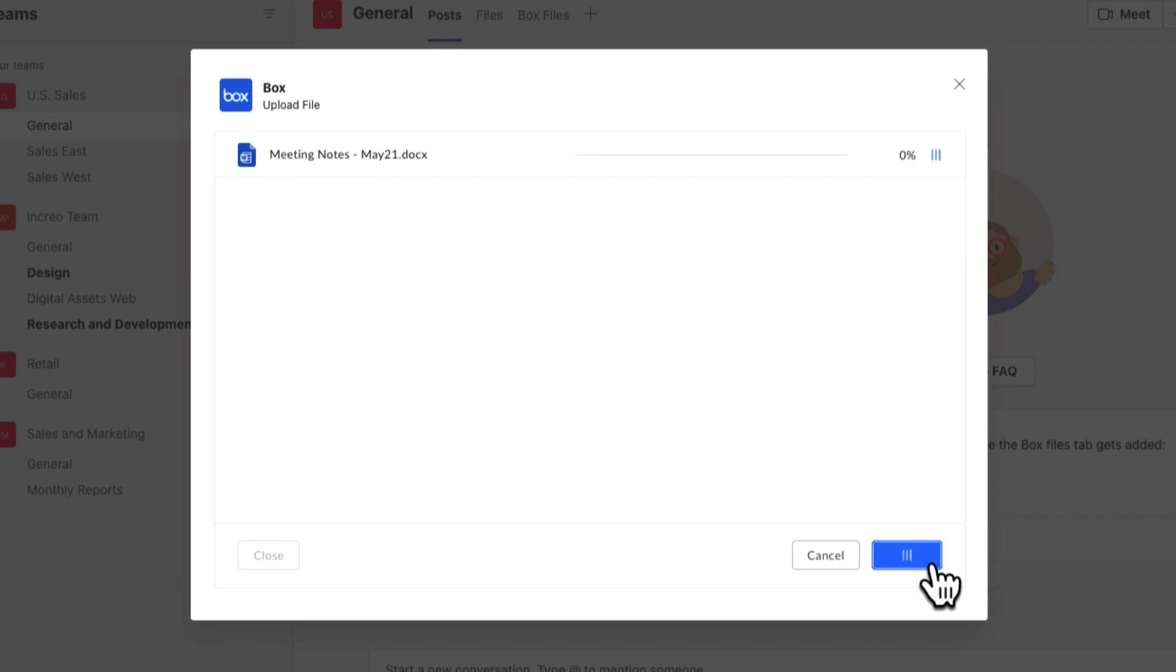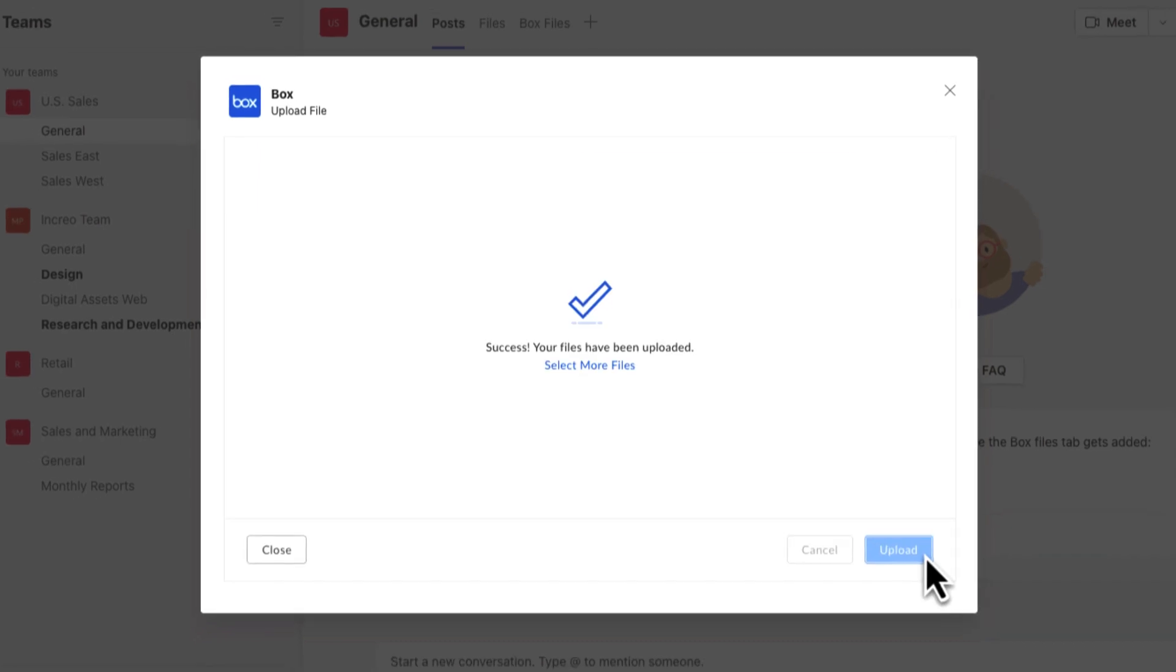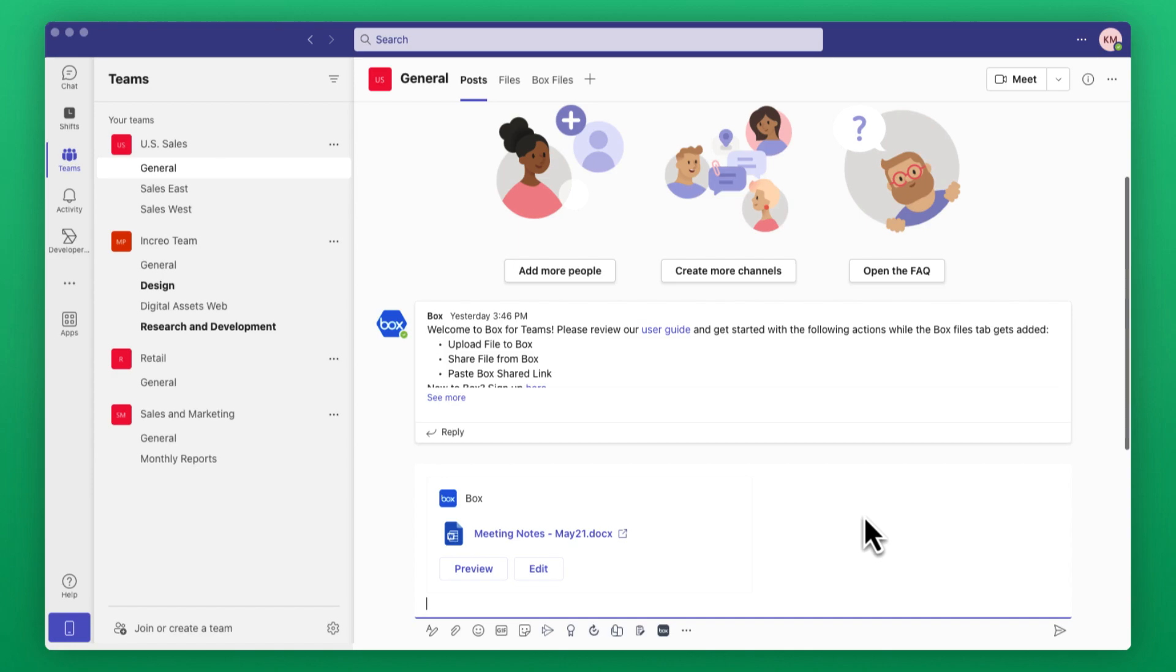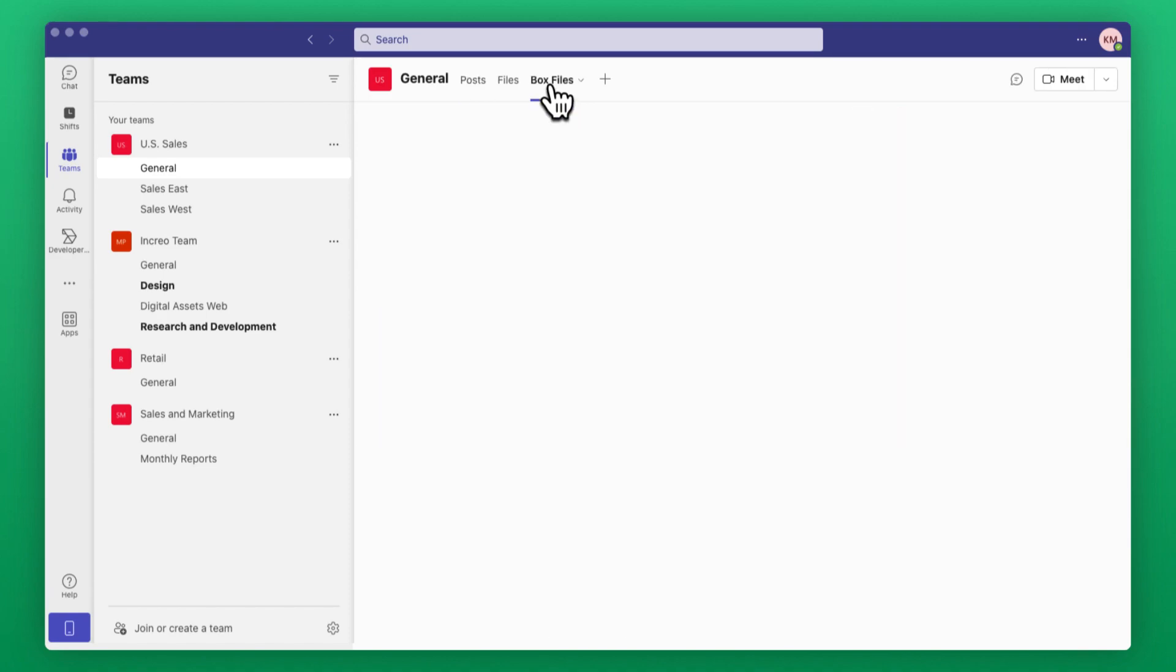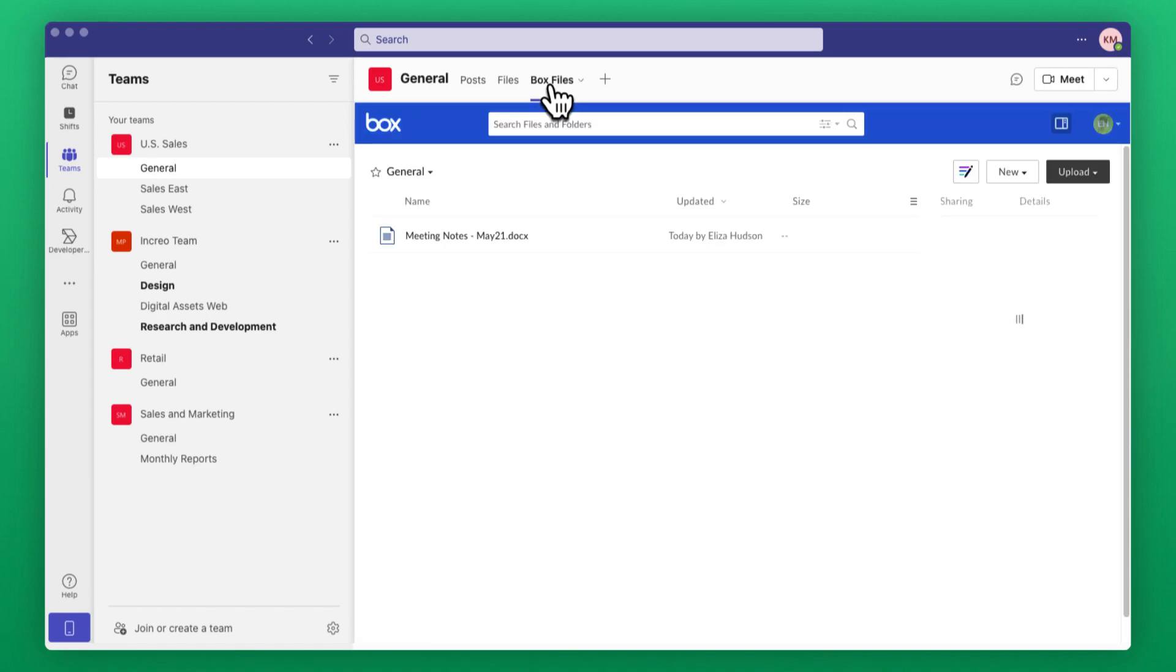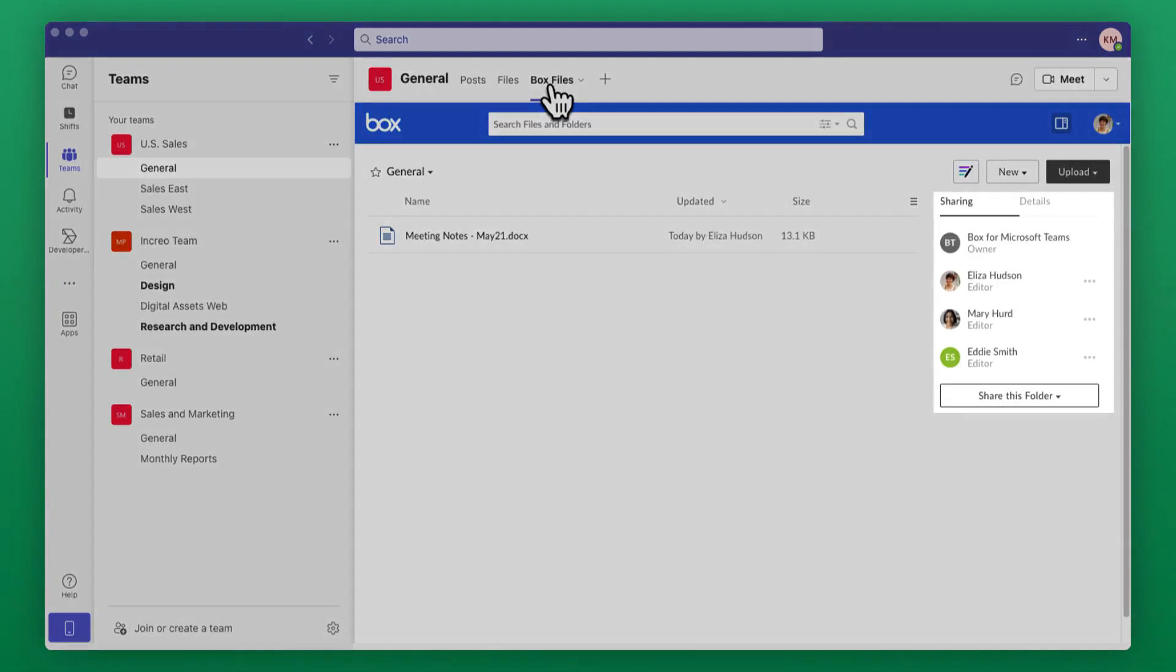After uploading, Box displays the file's content card. After your file is uploaded, you'll also be able to see the file in your Box Files tab. Any users in the channel will be automatically added as collaborators on the uploaded file, ensuring everyone has access.